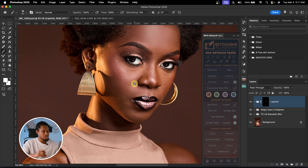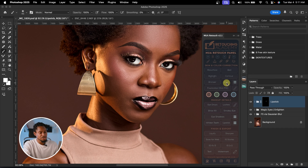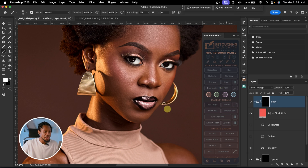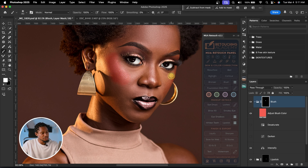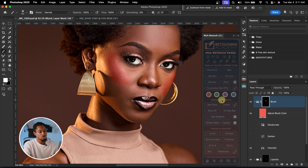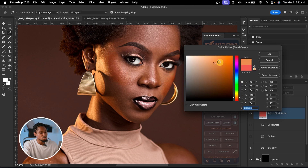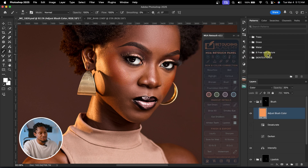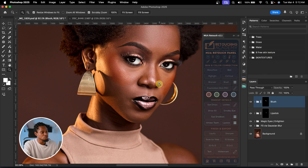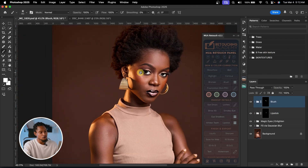If you want to change the blush color, open the solid color adjustment layer and play with the color to change it. You have total control over the makeup. With the highlights, you can make the highlights of your image pop, and with the contour, you can define your image and give it depth.